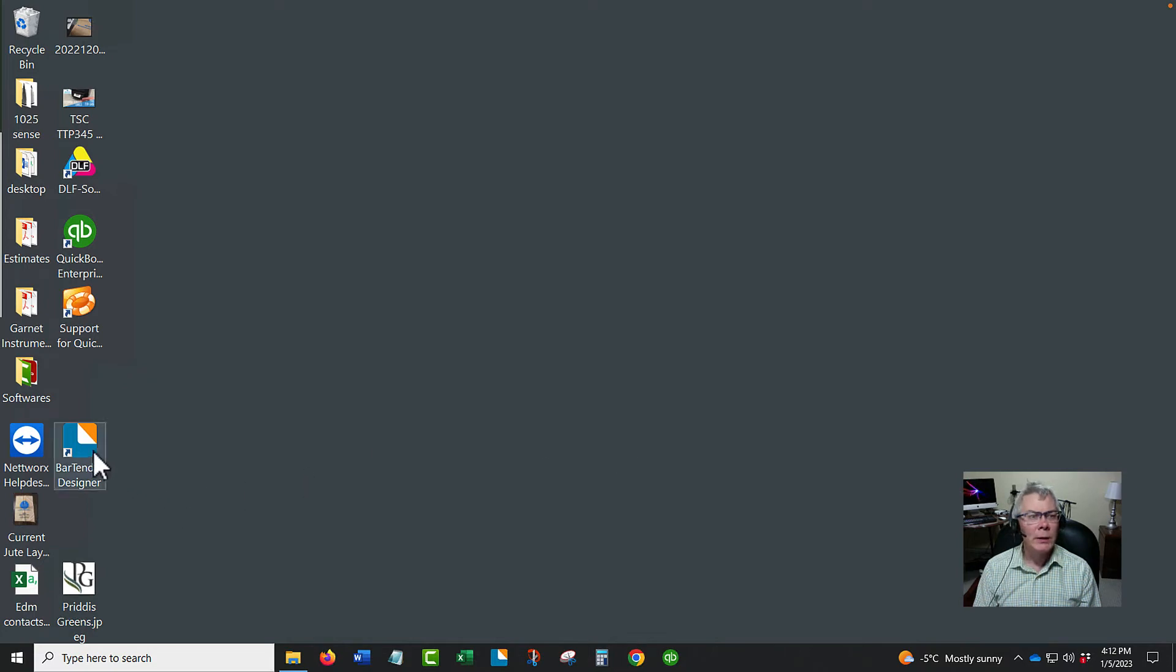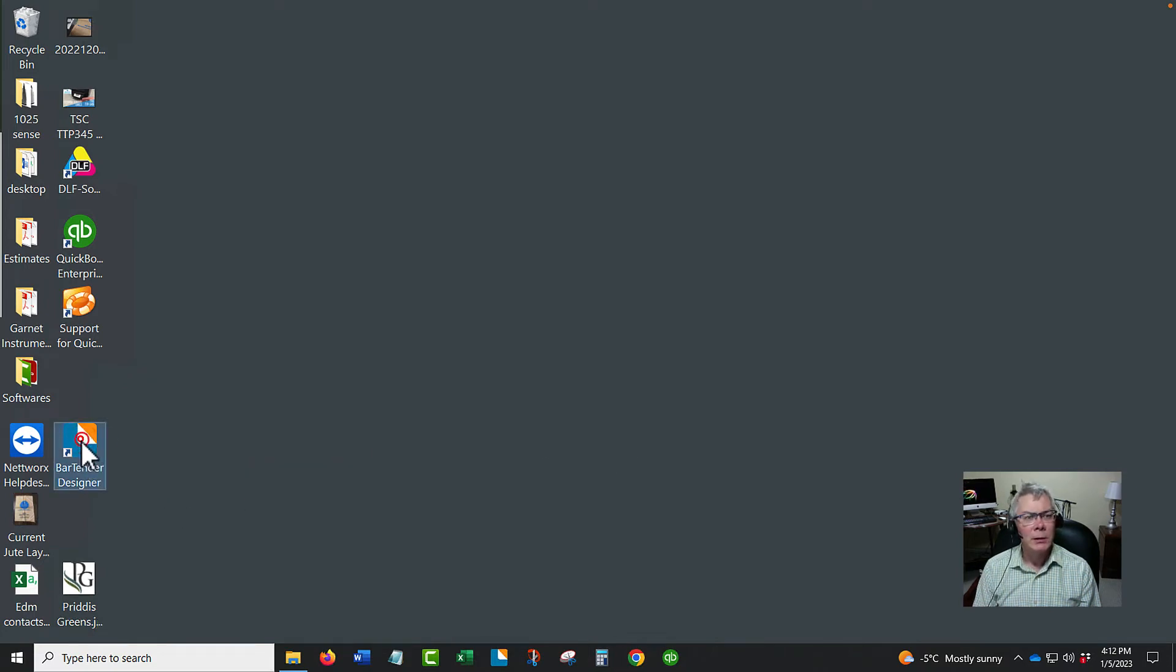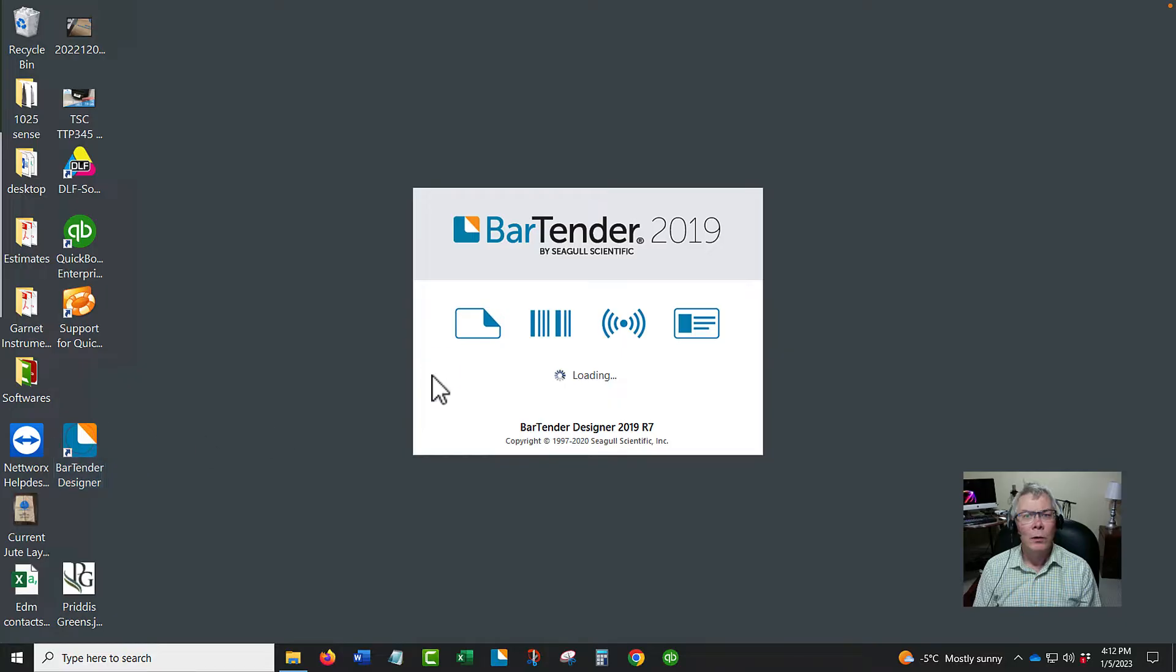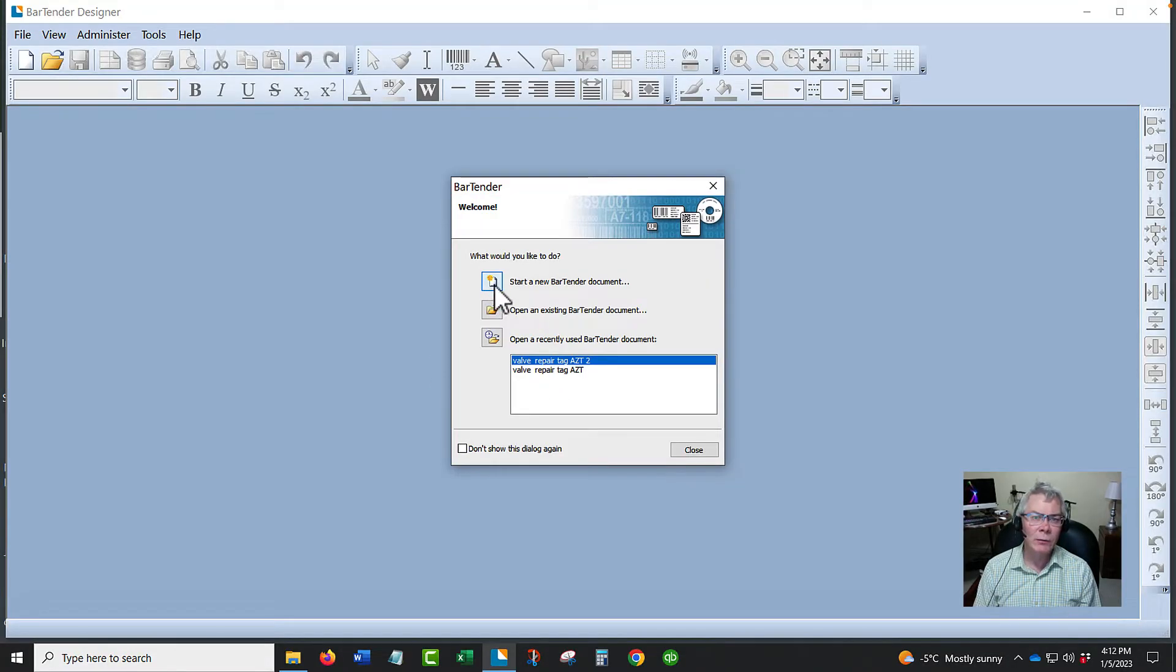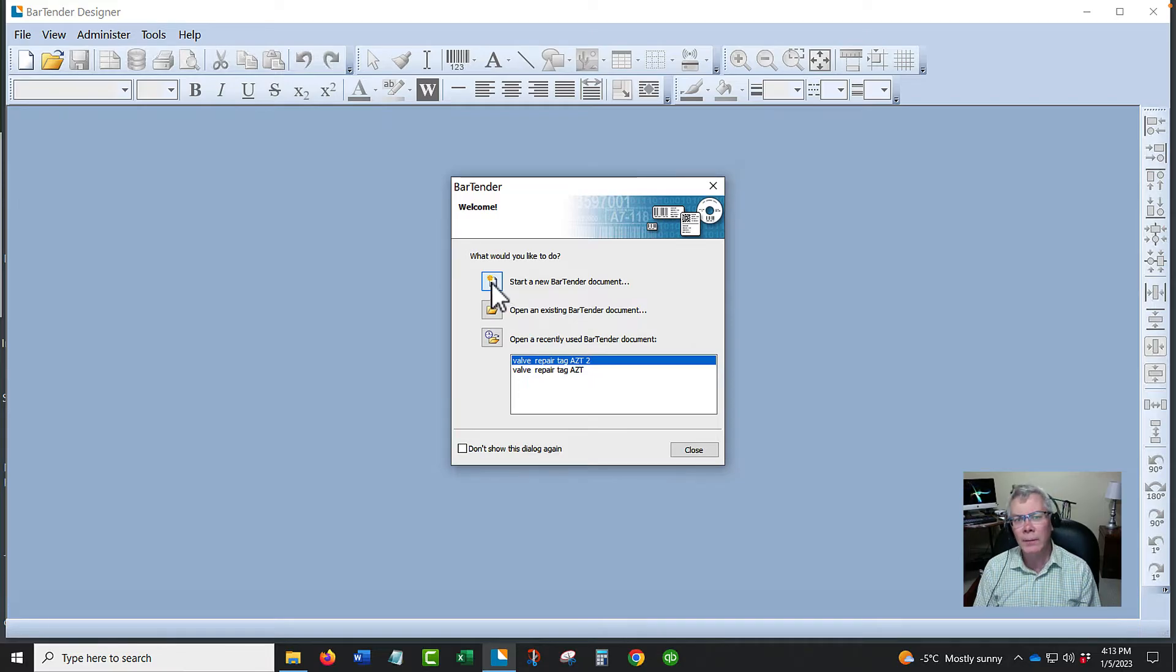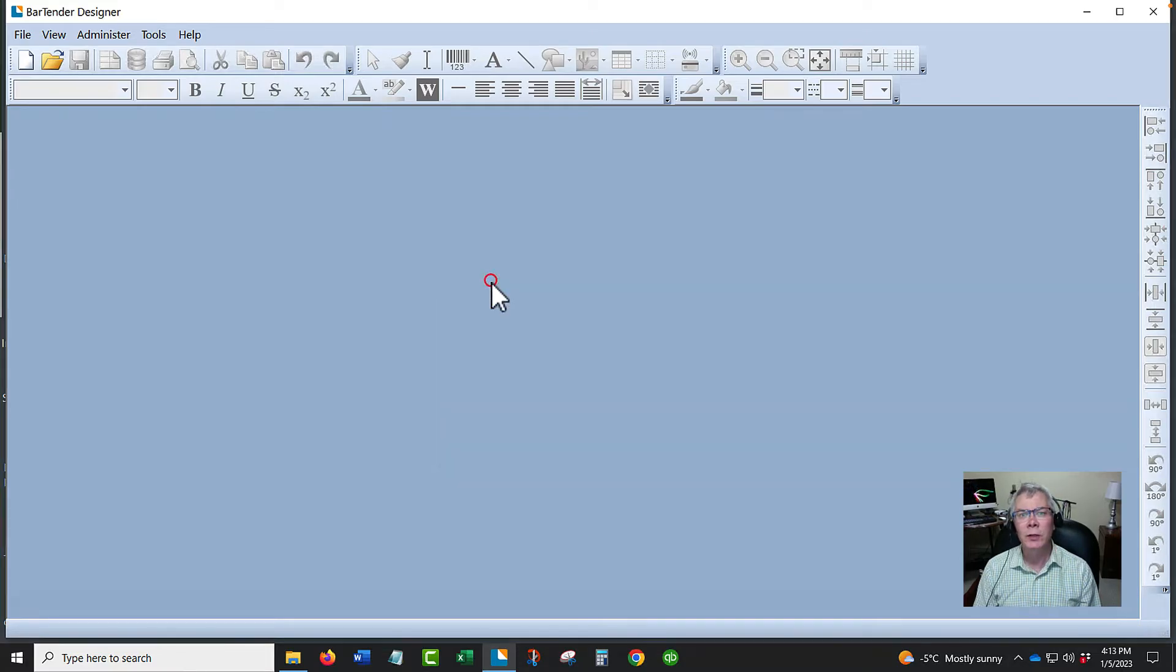I'm going to give you a quick demo of how the Bartender software works. As I open a new template, keep in mind this is the professional version. It might look a little bit different than the Ultralight, but the features I'll show you will work the same.